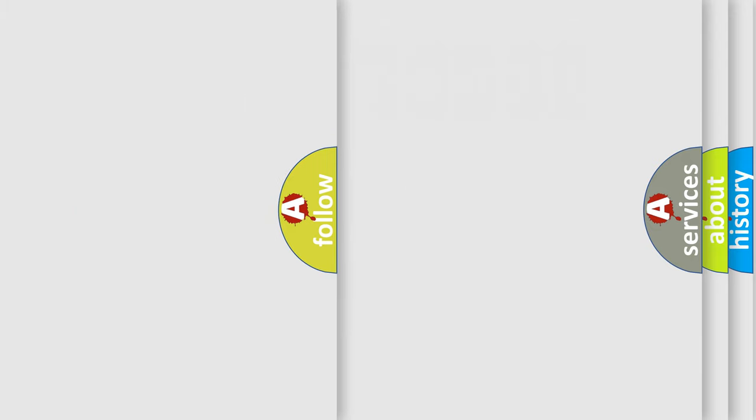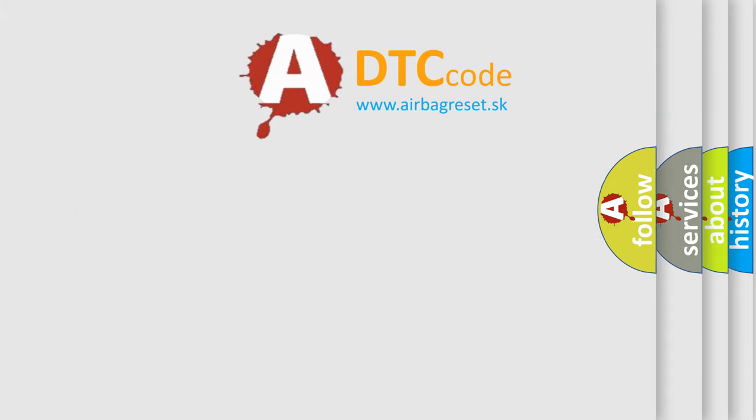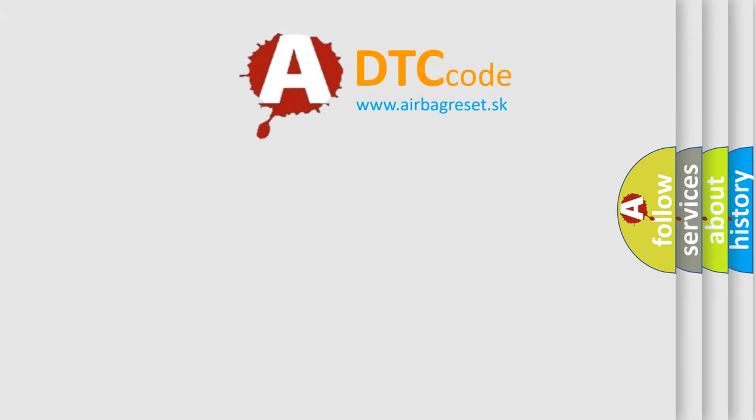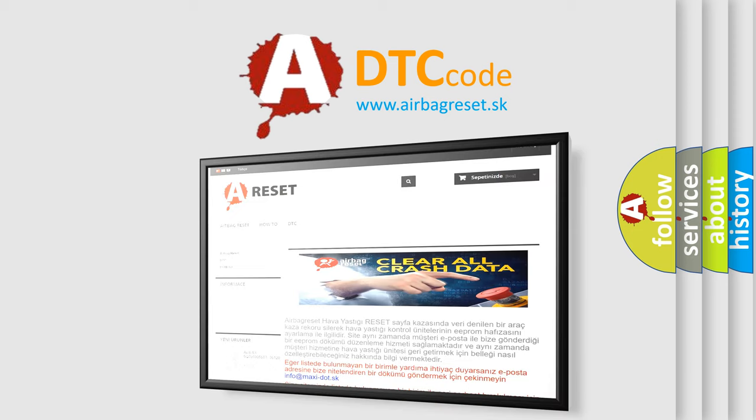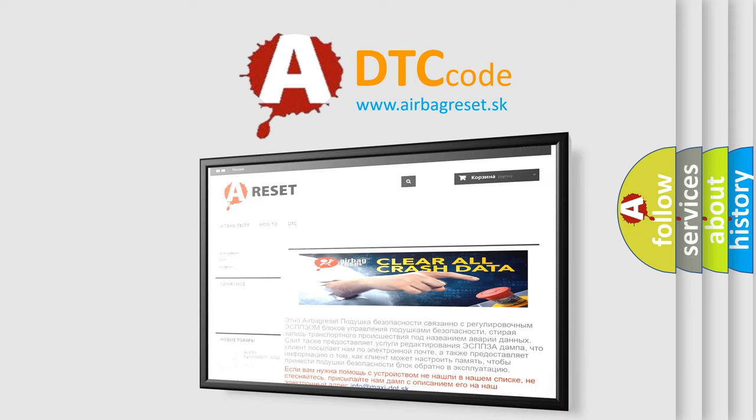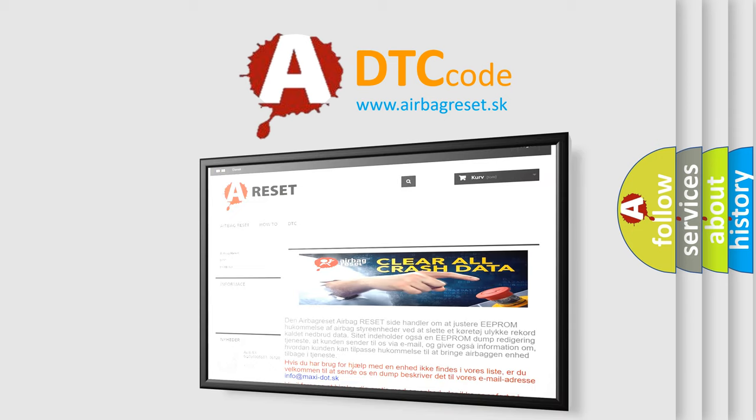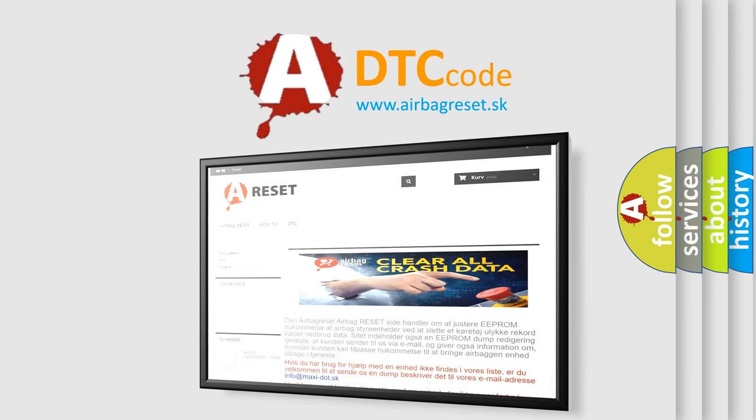The Airbag Reset website aims to provide information in 52 languages. Thank you for your attention and stay tuned for the next video.